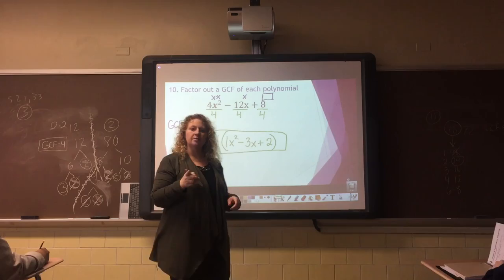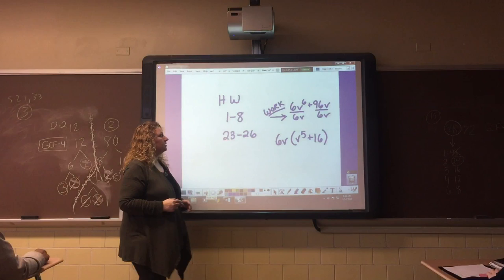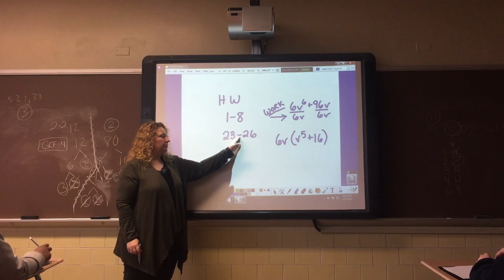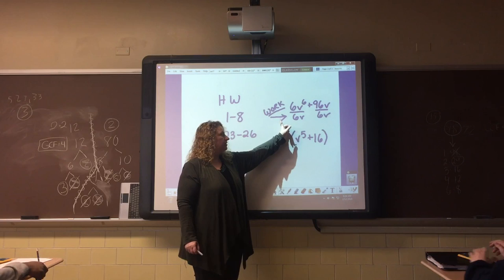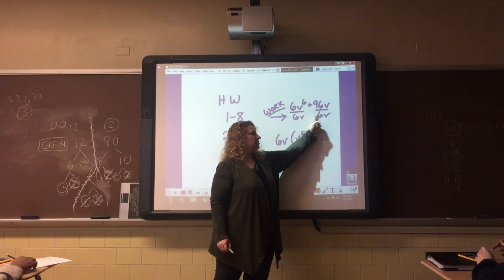That's where we're going to stop for today. The sub is going to pass out your homework. On the front side, you're going to do problems 1 through 8 and 23 through 26. The last one is something we haven't covered, but try it on your own. Work is required: I should see the division step and then the final answer.